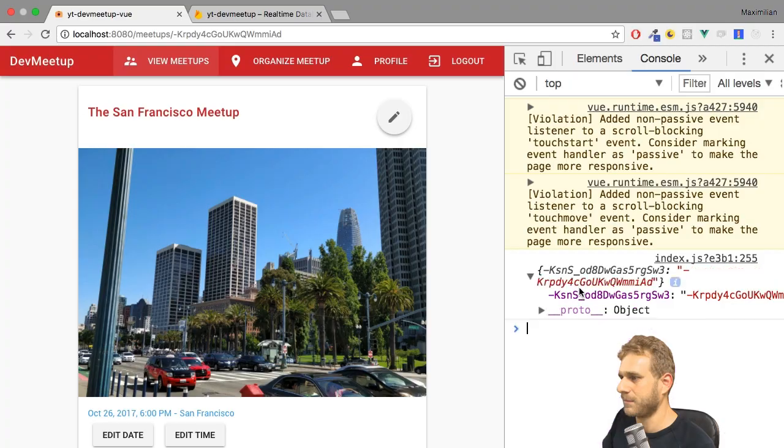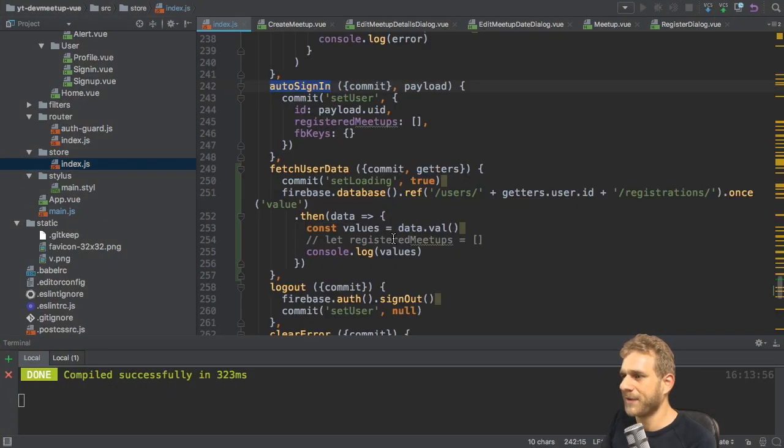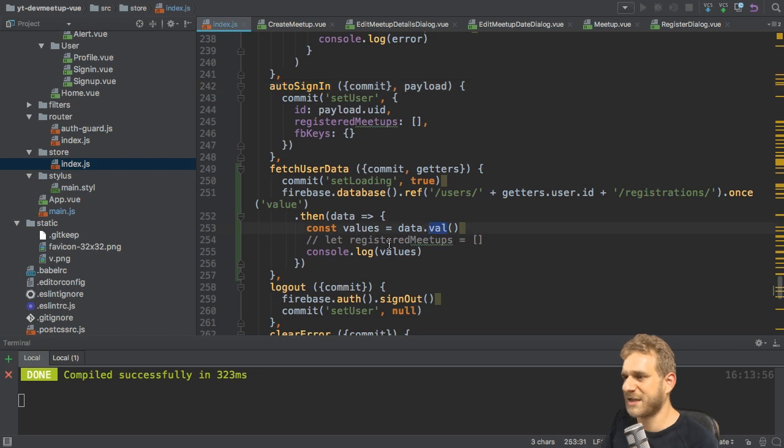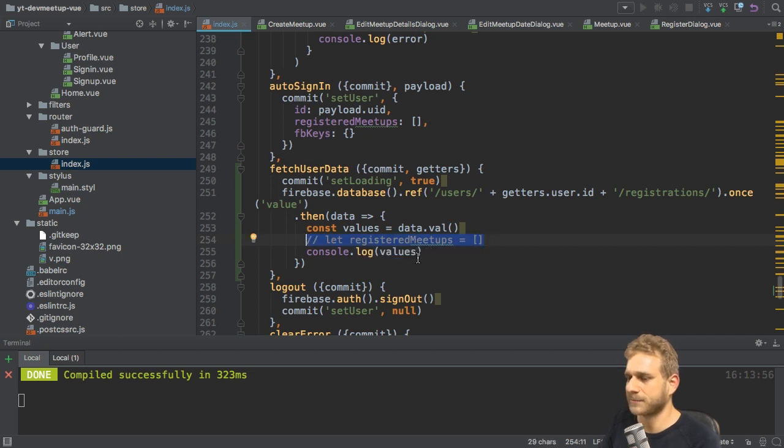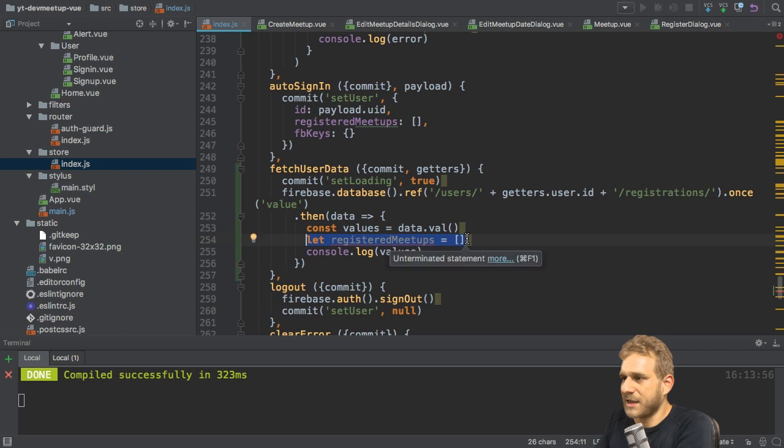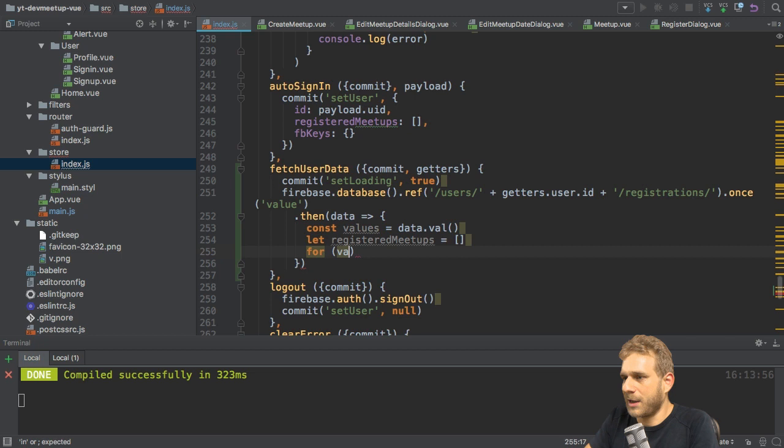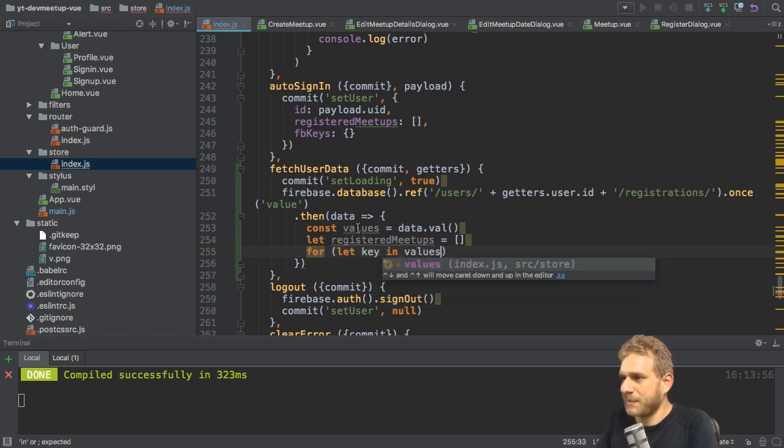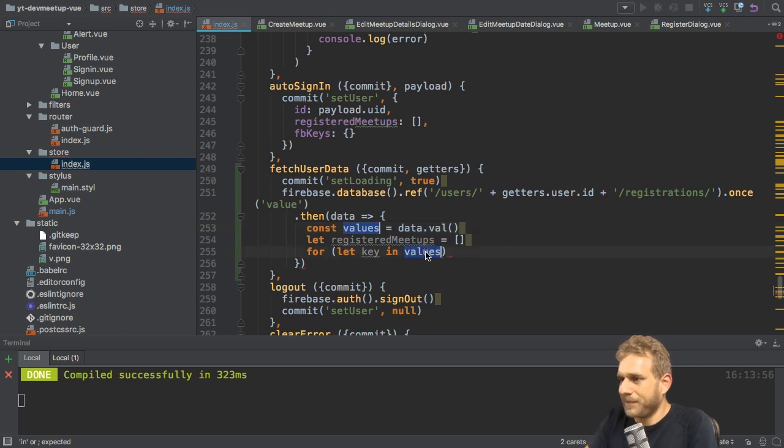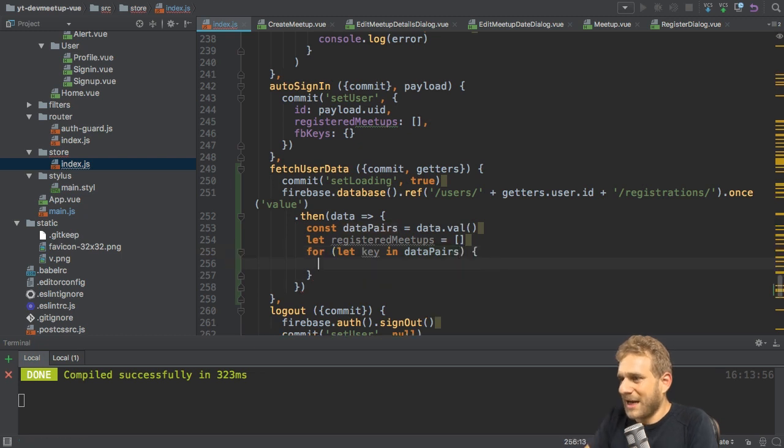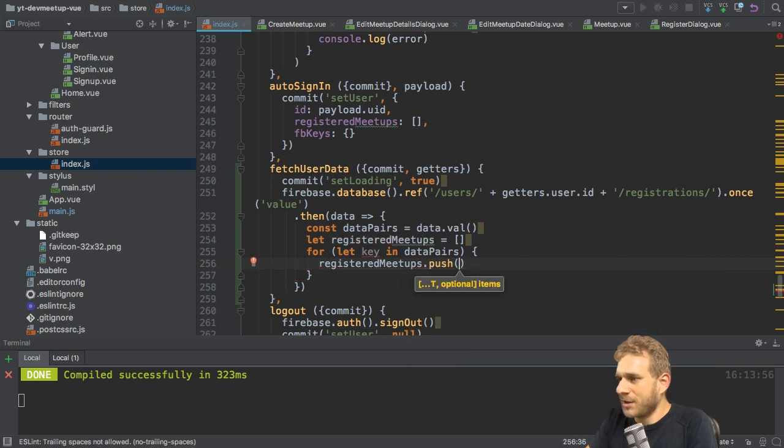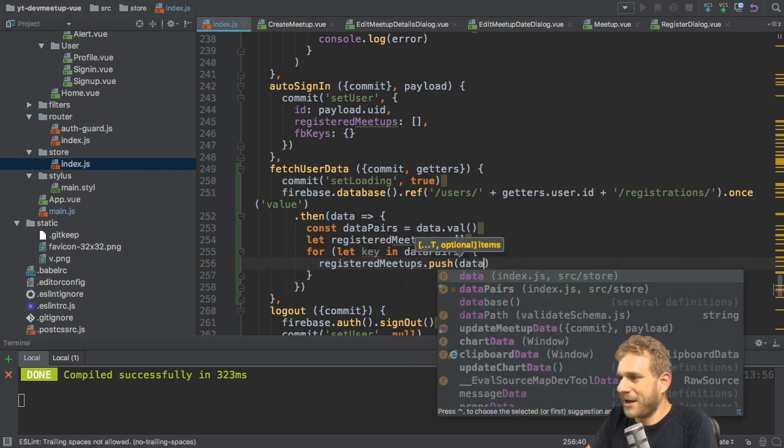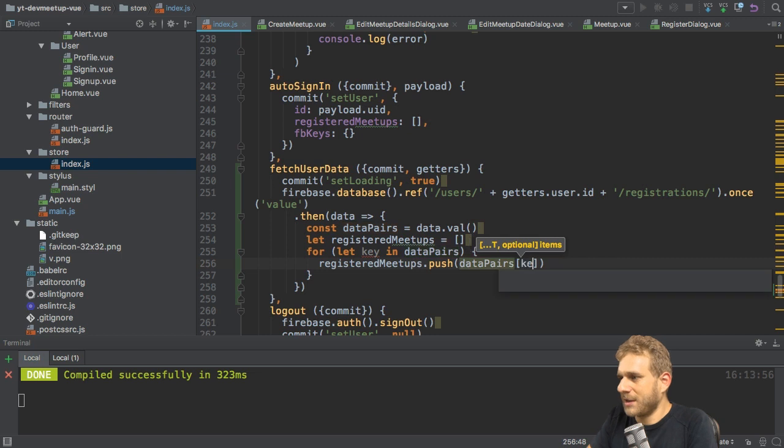So I'm interested in an array of these strings and I get back a JavaScript object, unfortunately. Now, what I can easily do is in my store, I can loop through all these properties in this values object to store the values of these keys in my registered meetups array. For that, I'll comment this in again and simply create a for in loop where I have my keys in values.